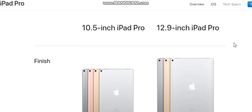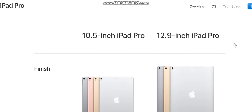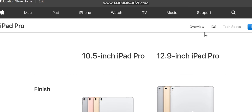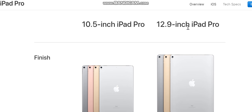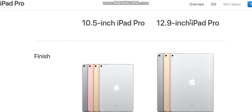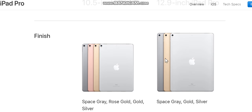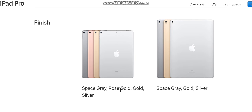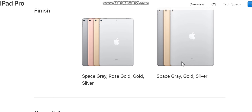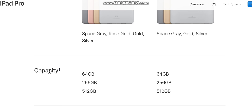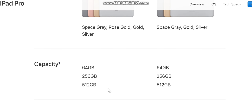iPad, iPhone, Watch, TV, Music, Support. Shopping bag. iPad Pro overview, iOS tech specs. 10.5-inch iPad Pro, 12.9-inch iPad Pro. Finish: Space Gray, Rose Gold, Silver, Space Gray, Gold, Silver. Capacity: 64 gigabytes, 256 gigabytes, 512 gigabytes.